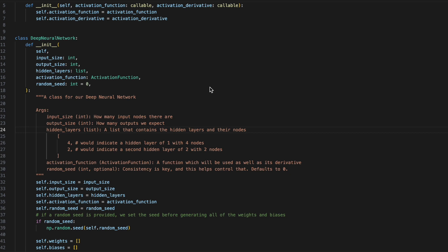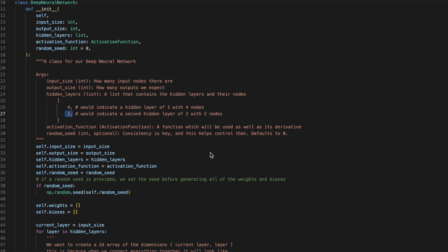The hidden layers is going to be a list of integers. This means that if I am to add 4 into the list, I will now have a hidden layer of 1 with 4 nodes. Next, if I am to add 2 to that list, I will have created a second hidden layer with 2 nodes. When we set np.random.seed to be the seed that we've ingested, this allows for everything that I show you for you to also be able to replicate.